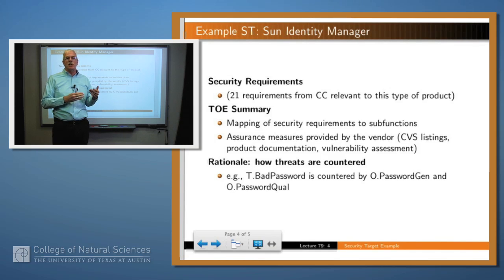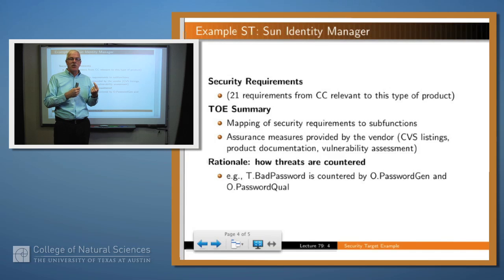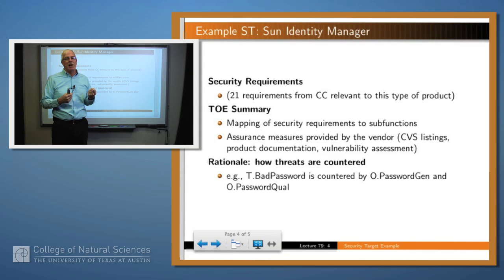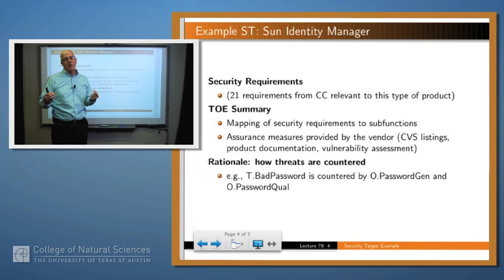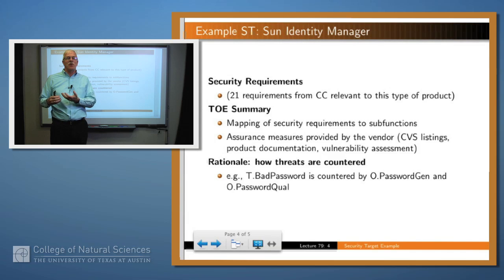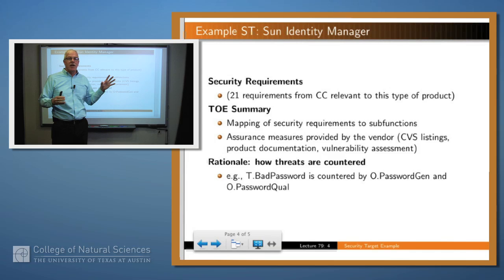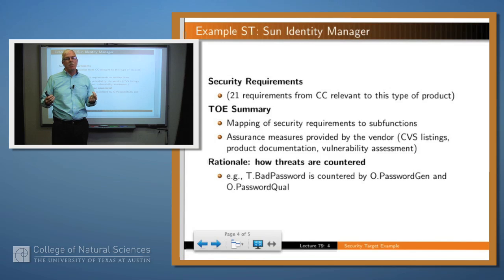The whole thing is wrapped up with a rationale and summary of how their system actually counters the threats and guarantees that the assumptions are satisfied. For example, one threat was guessable passwords allowing a malicious person to log on. Well, passwords are generated automatically by the system, and certain parameters specify that passwords must be of a certain length, contain various characters, and maybe be unpronounceable. That particular threat is countered by those mechanisms within the security policy. Sun then has to argue that their implementation actually satisfies this and implements the policy as specified.